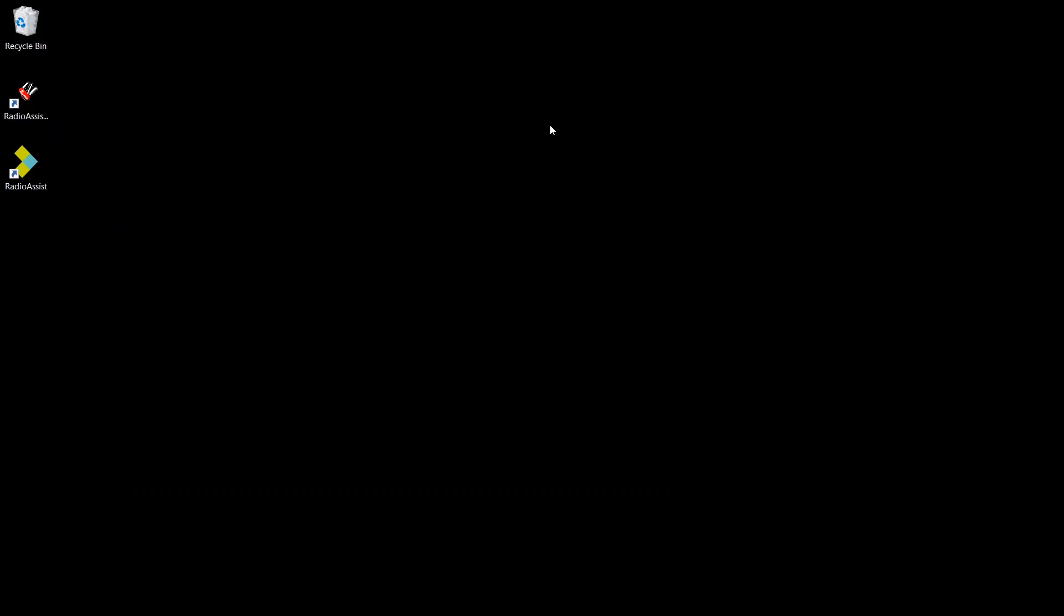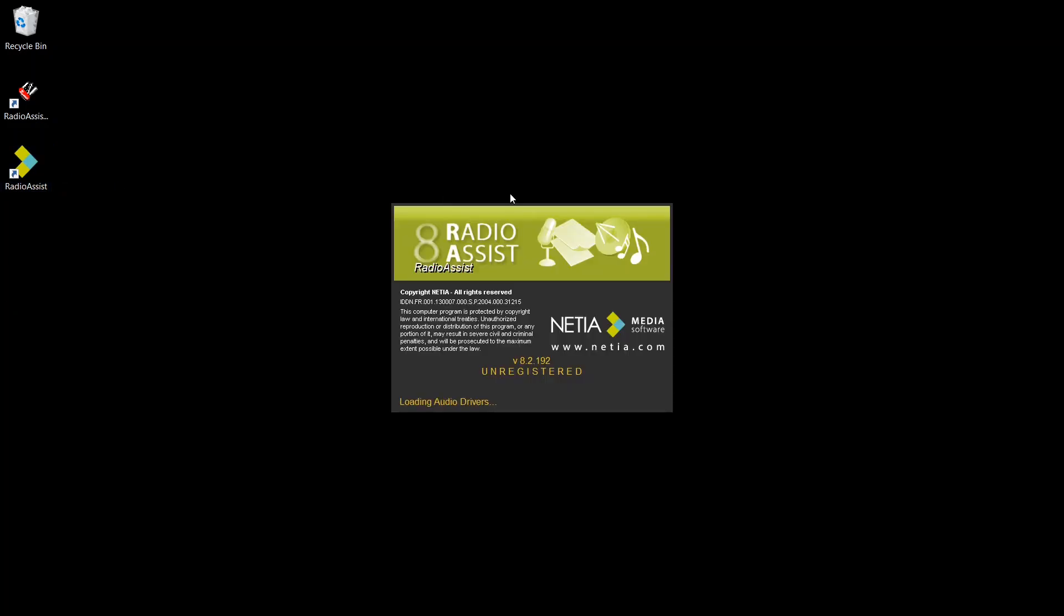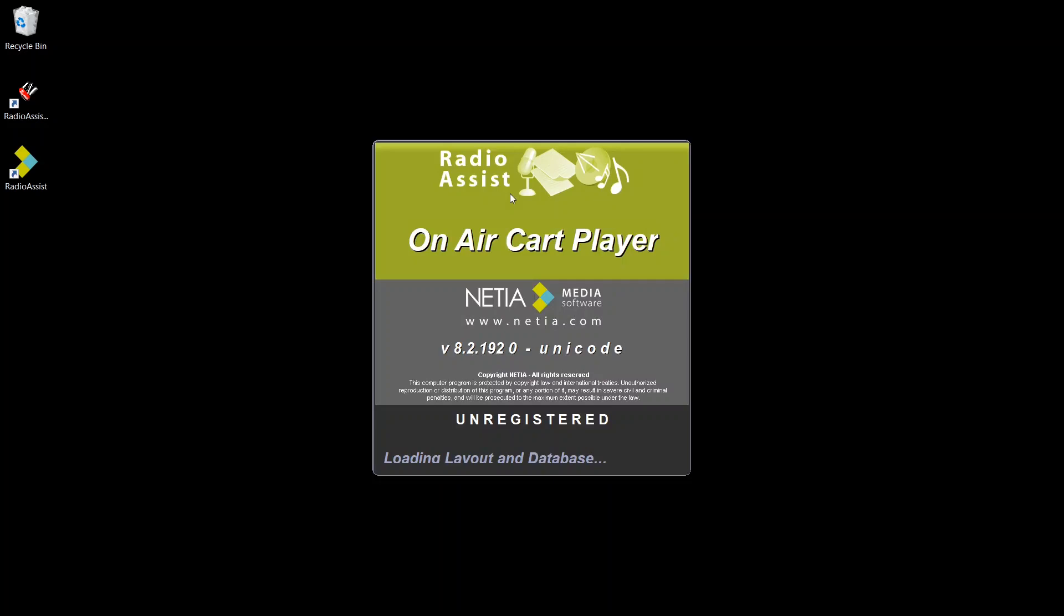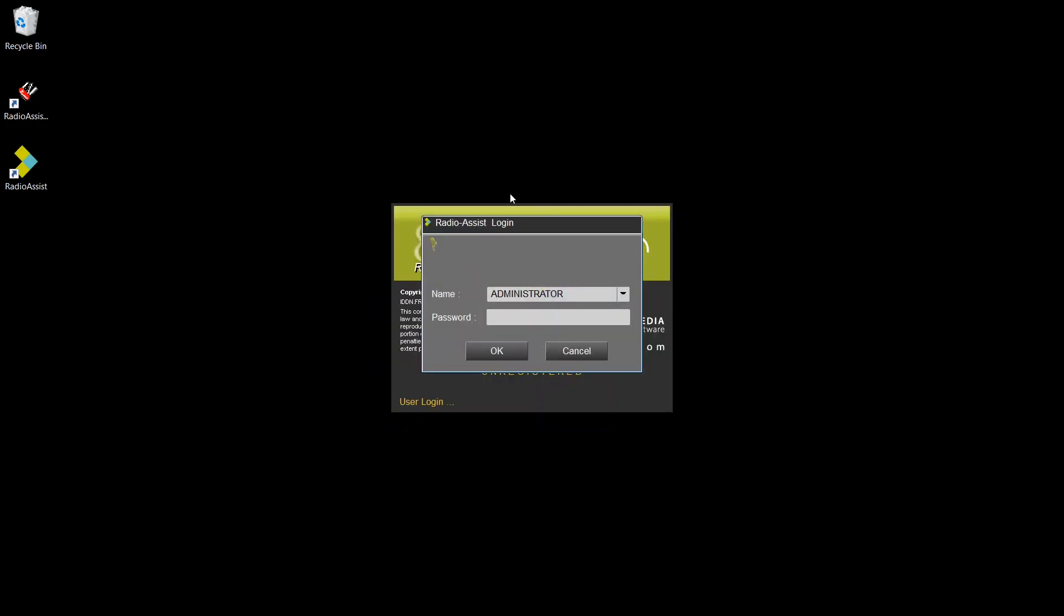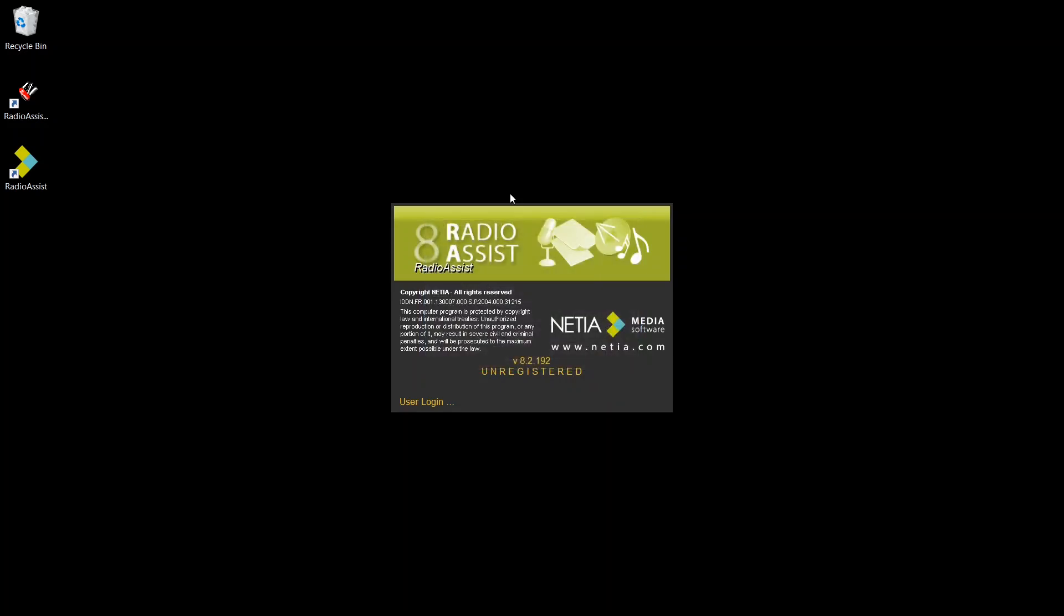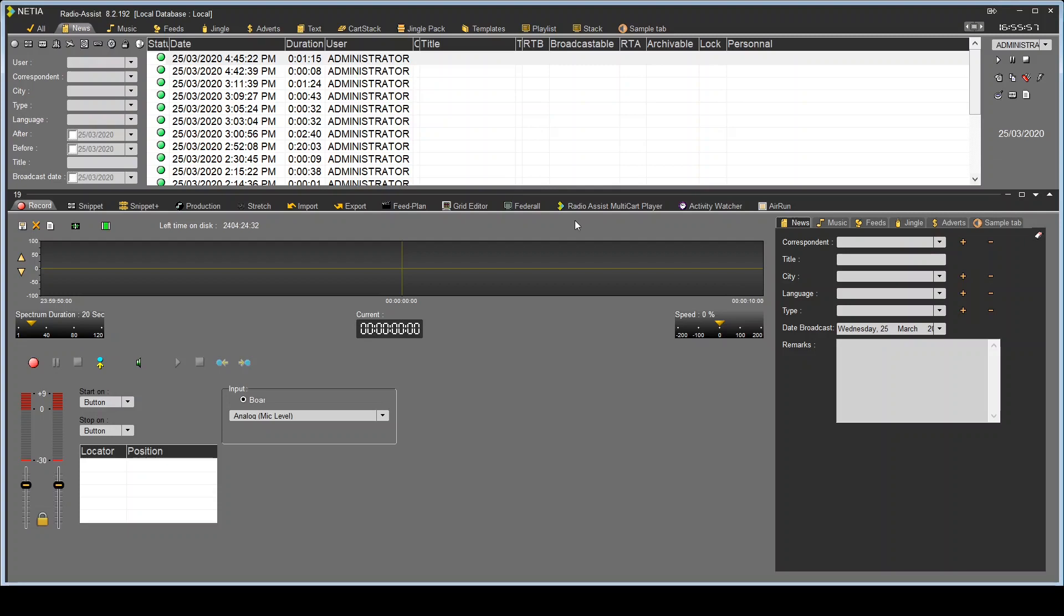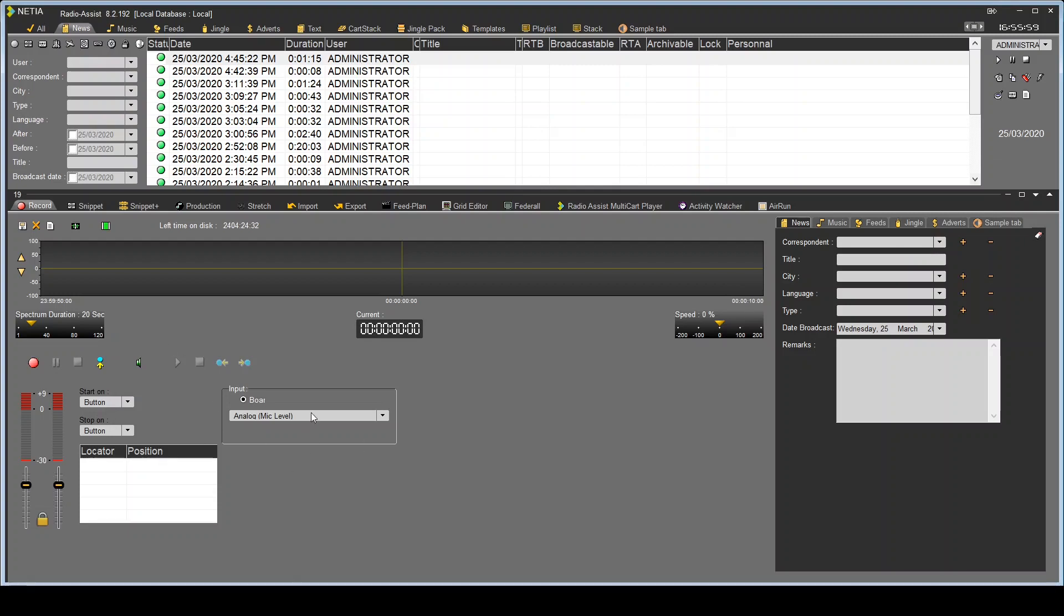Now, let's start Radio Assist. You want to select here the loopback.